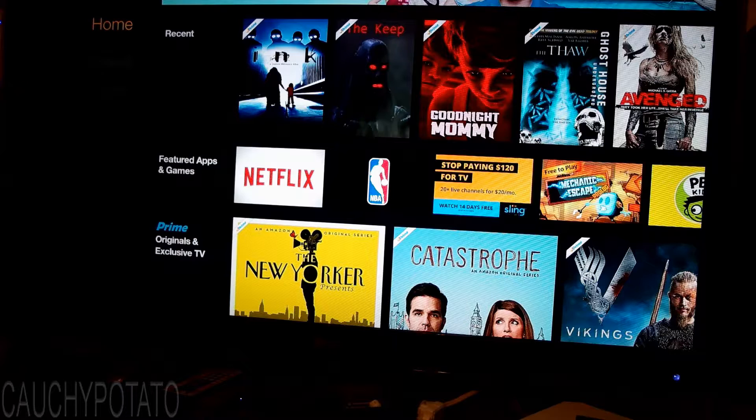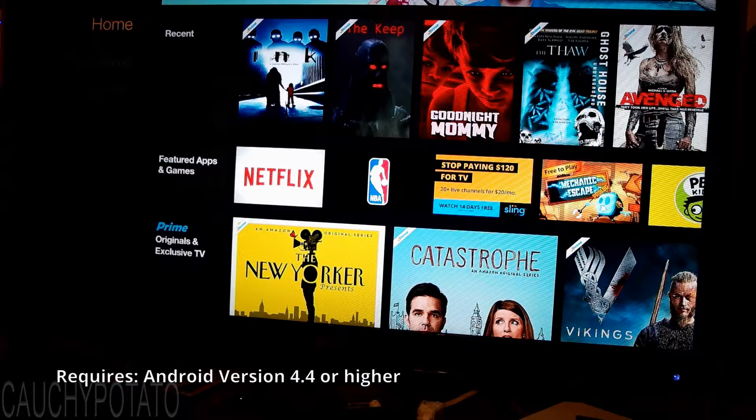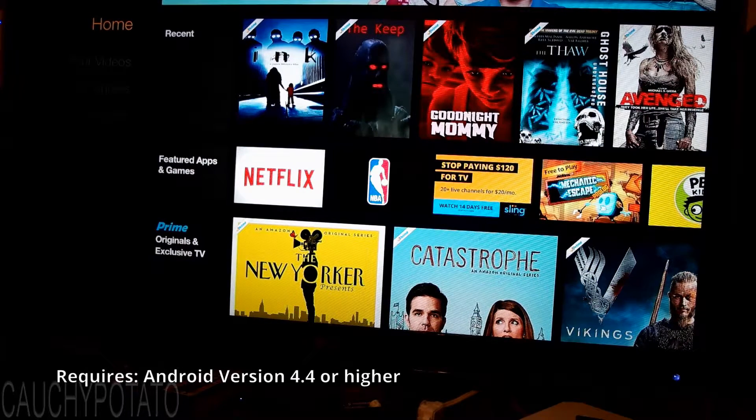Note: the Android version on your phone must be at least 4.4 for this to work.